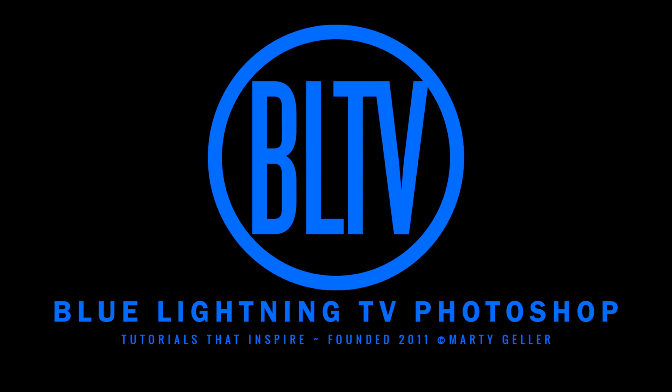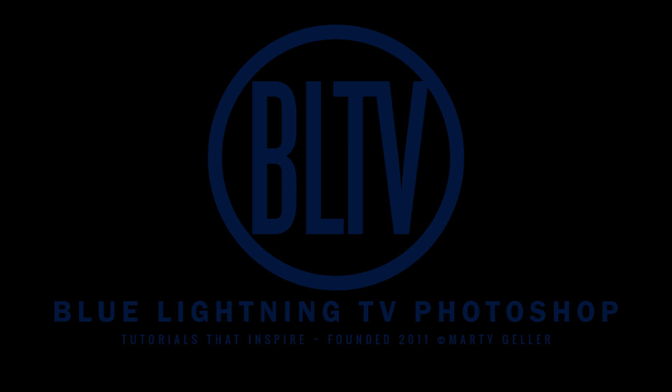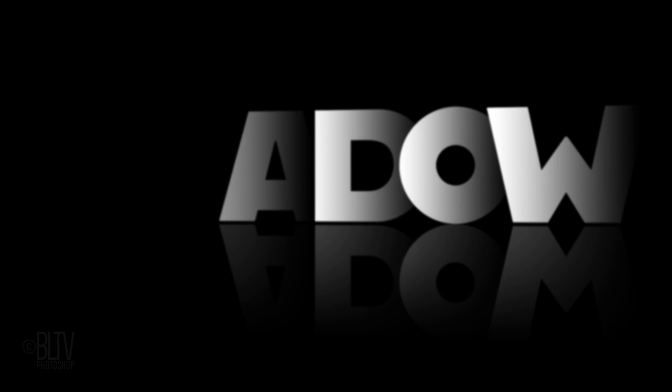Hi. This is Marty from Blue Lightning TV. I'm going to show you how to create a dramatic, deep, overlapping text effect with a reflection. This is an update of a tutorial I did many years ago. This update is quicker and more efficient.